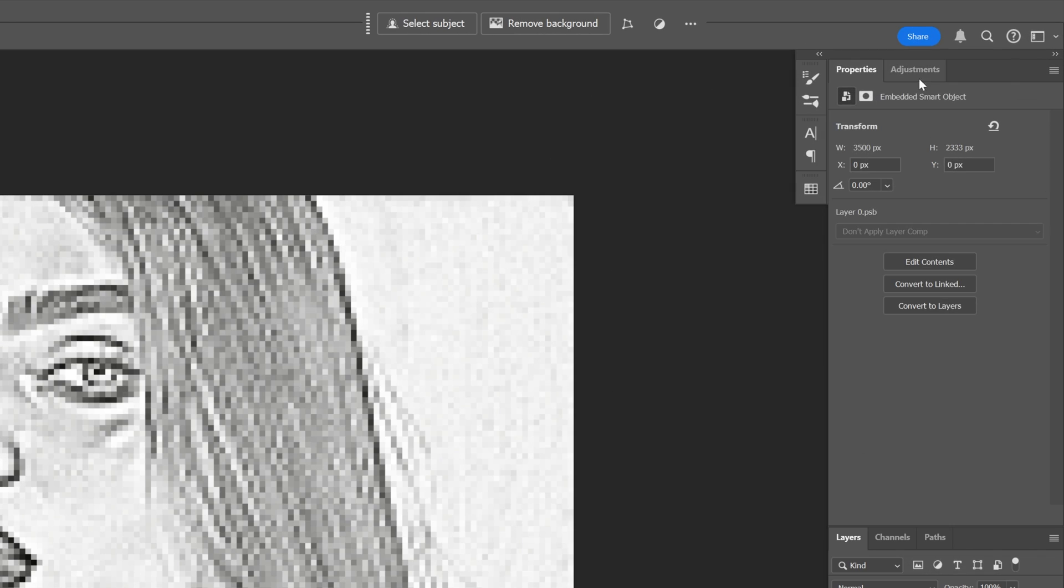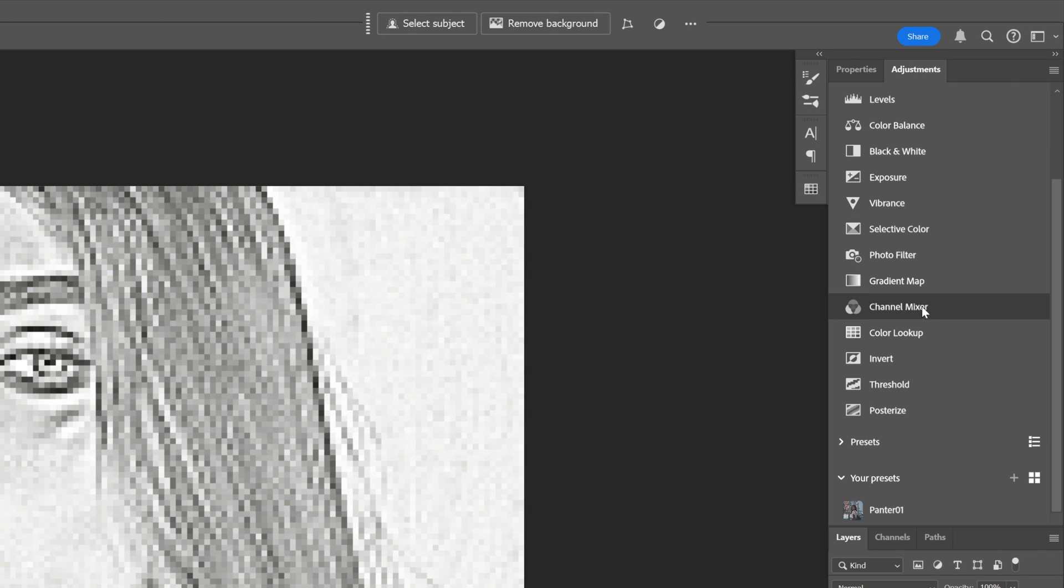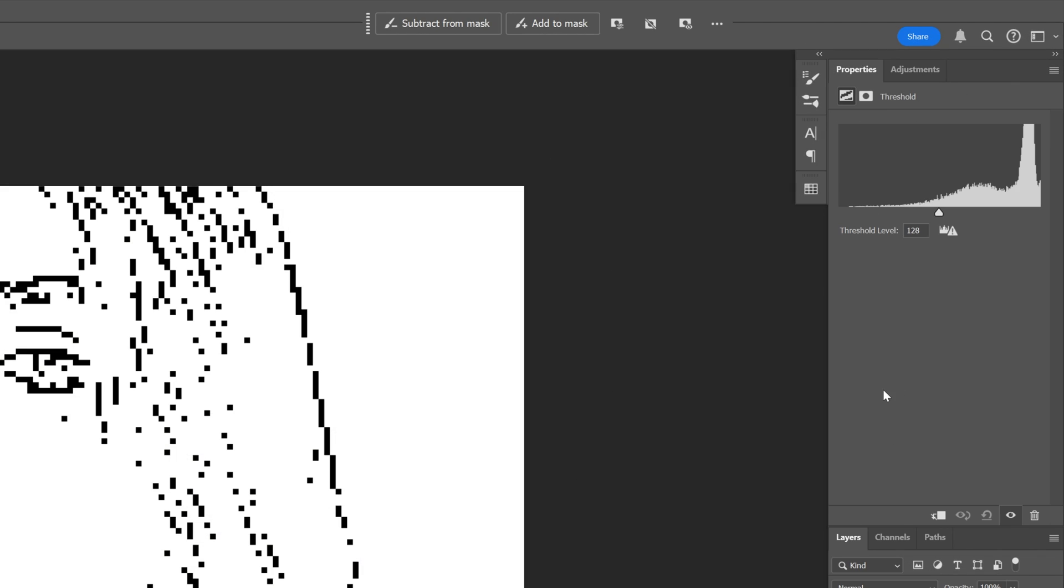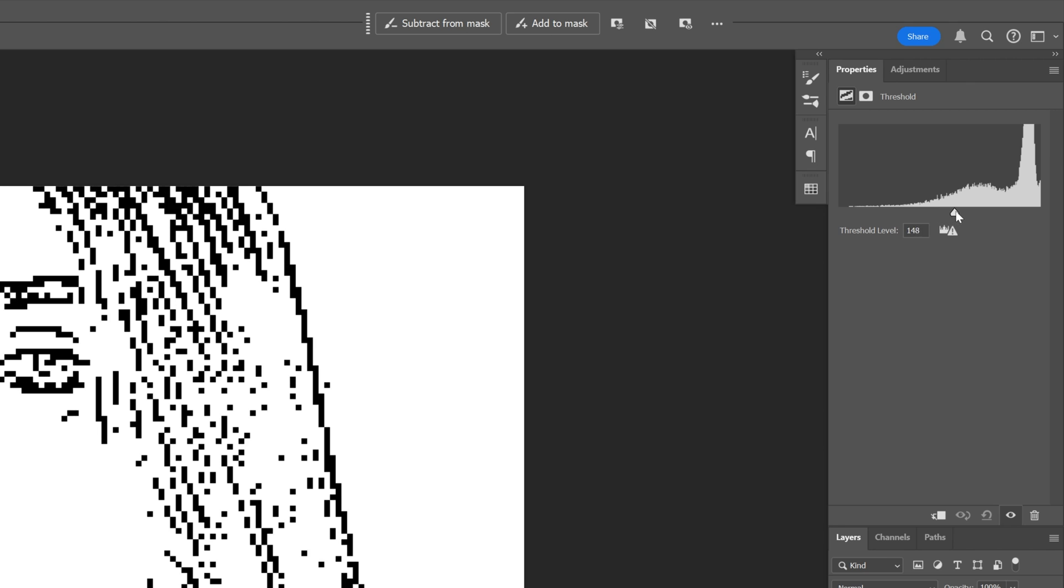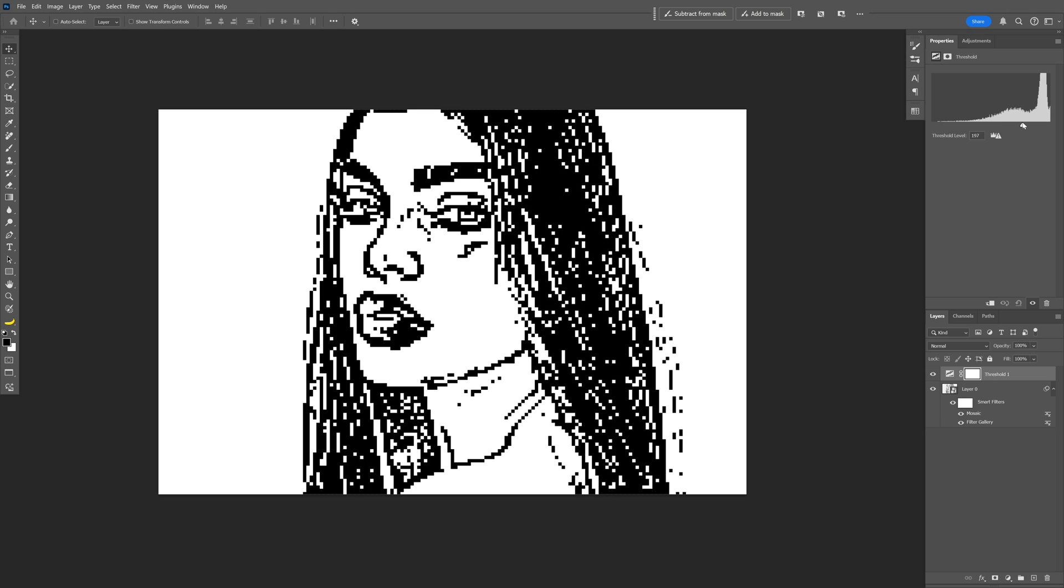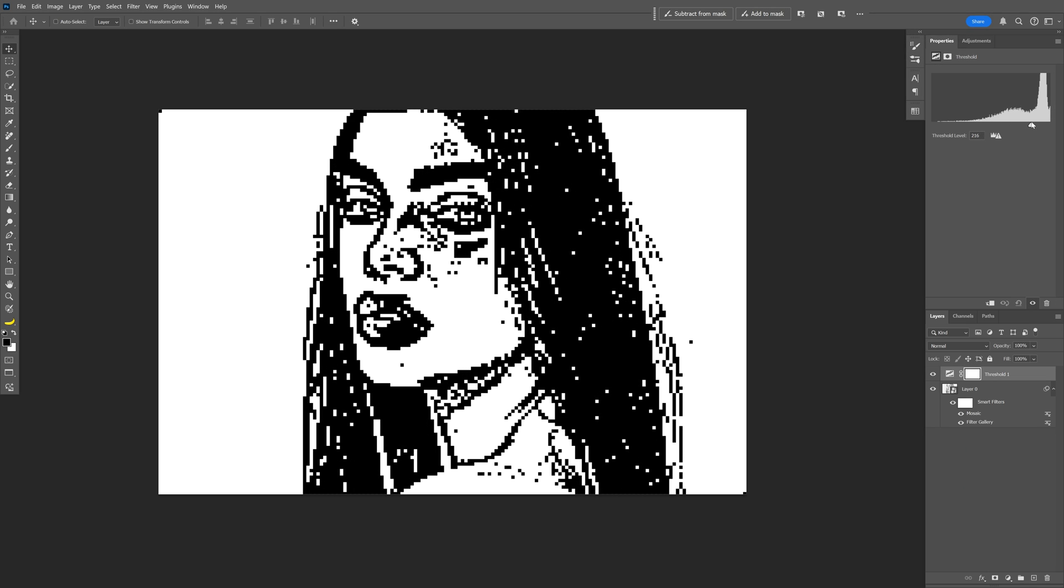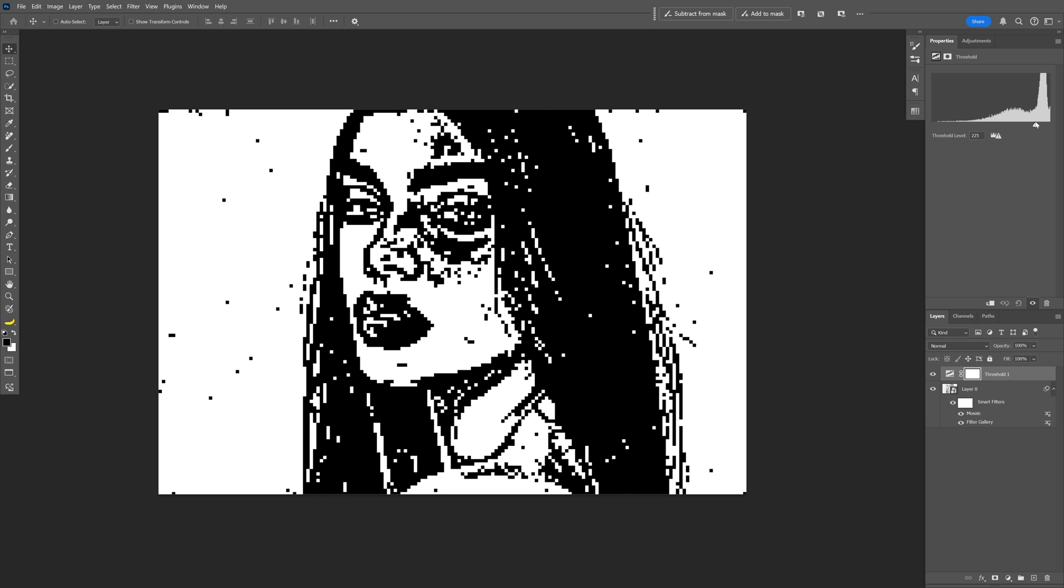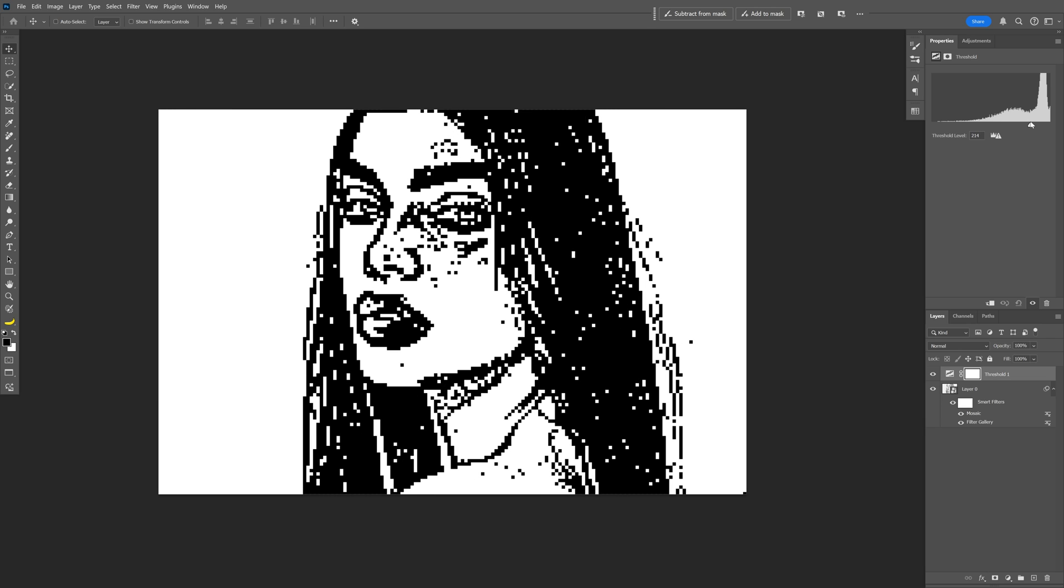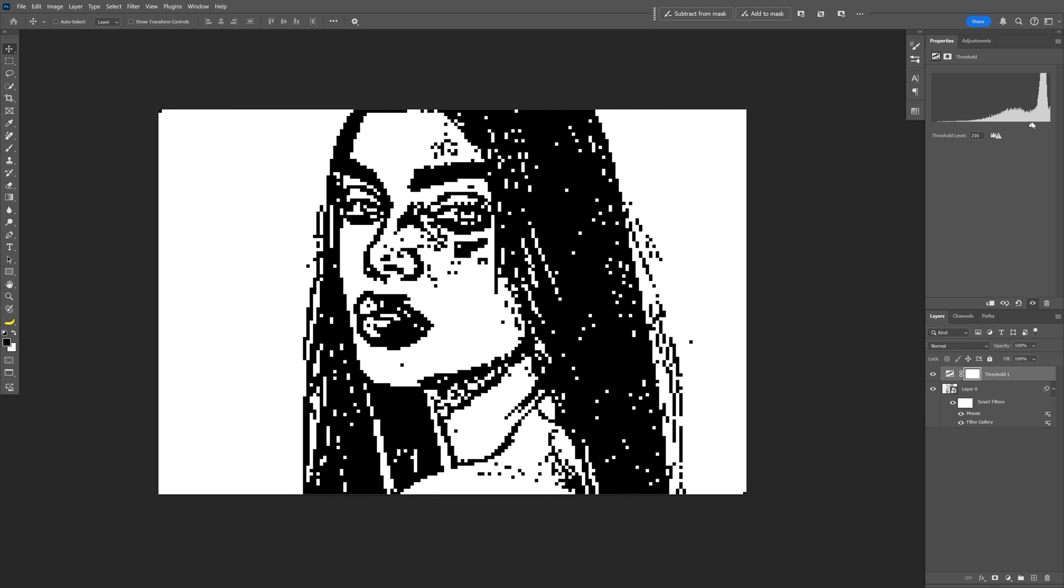And now we're gonna go to the adjustments, scroll down and select the threshold. And here on the threshold you can pull this handle. So I'm gonna pull it up. This way it's going to bring up the details on the model's face. It looks quite ugly but you can adjust the settings to balance the effect.